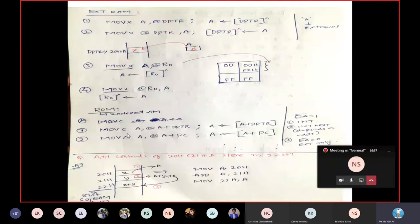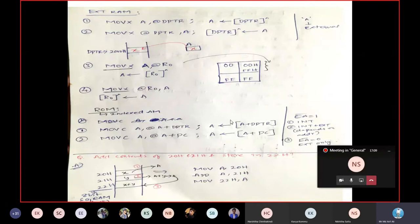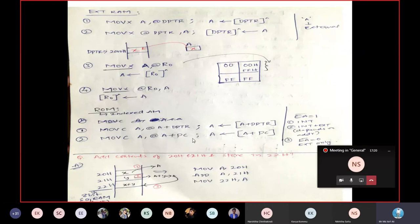MOVC A, @A+DPTR: the address generated by A+DPTR points to a memory location in ROM, and the content there is loaded into accumulator A. MOVC A, @A+PC: similarly, the address generated by A+PC points to a ROM memory location and its content is loaded into A. These were covered in indexed addressing mode.